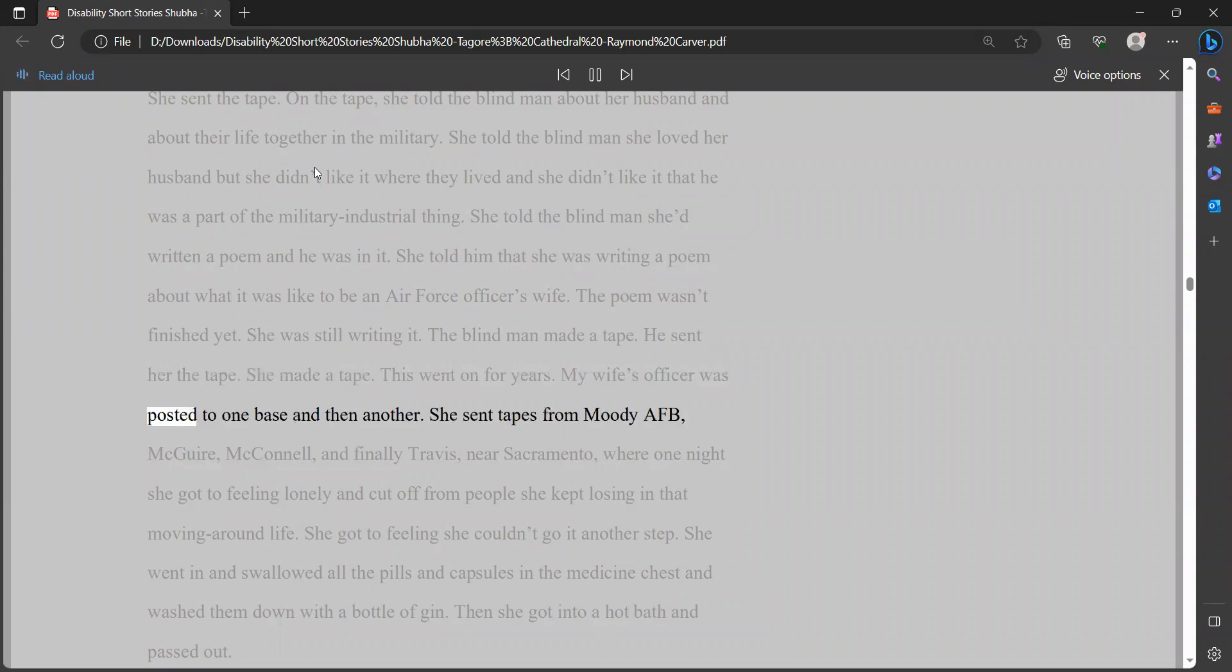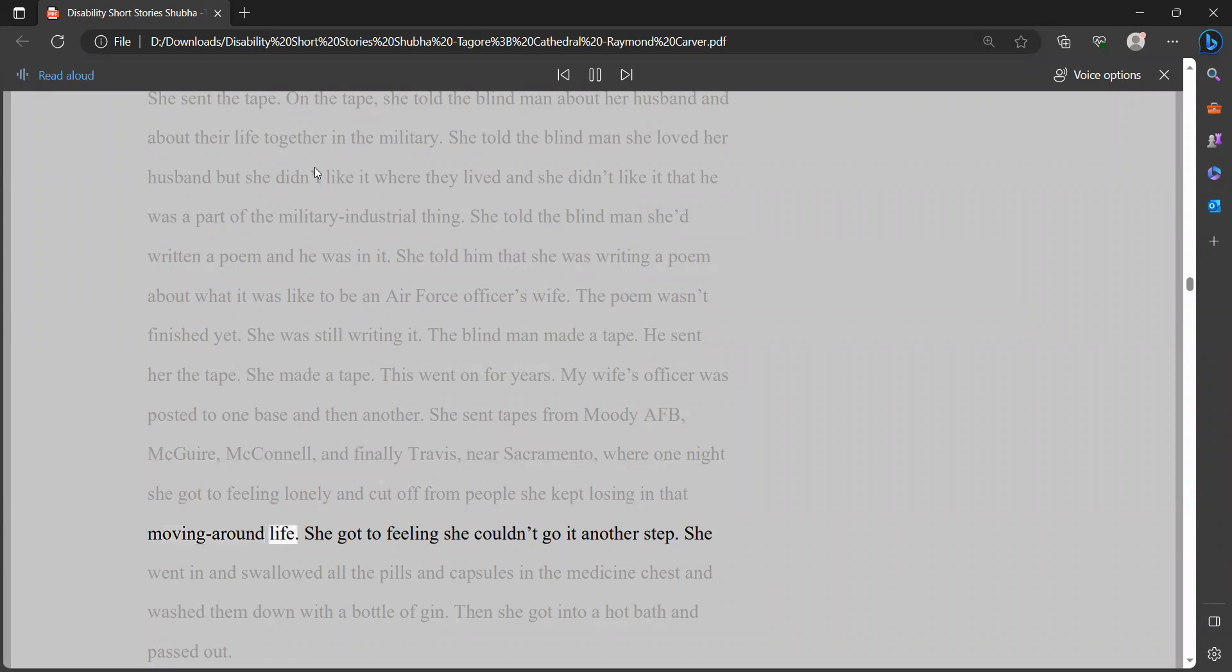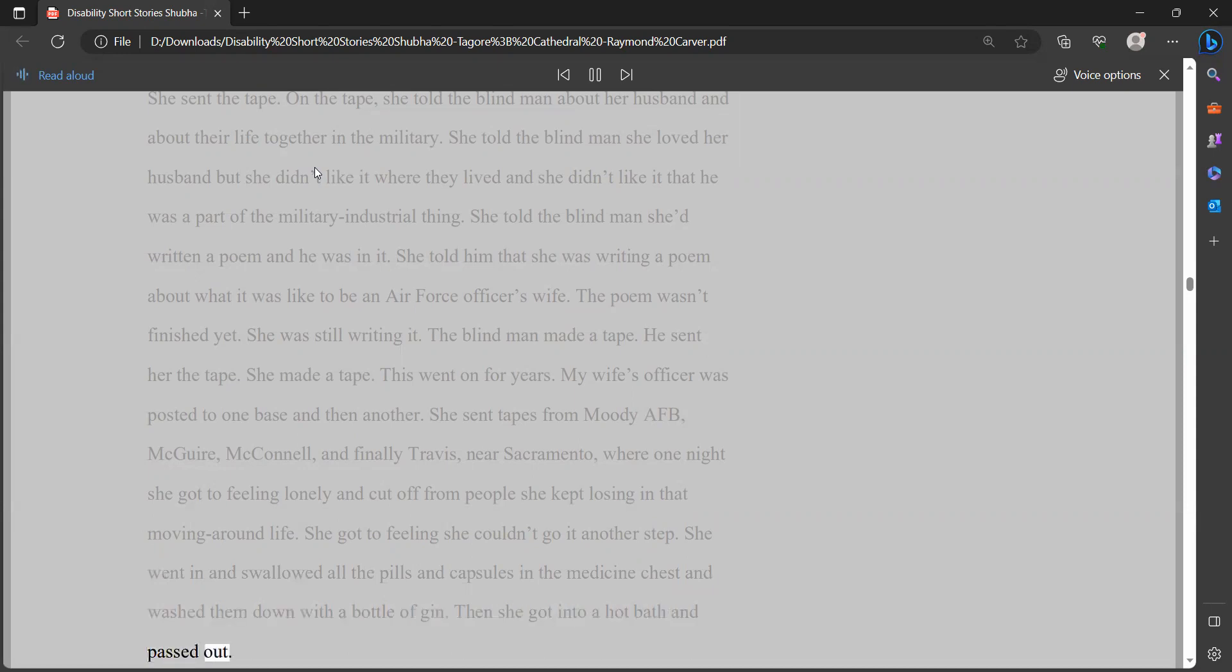She told him that she was writing a poem about what it was like to be an Air Force officer's wife. The poem wasn't finished yet. She was still writing it. The blind man made a tape. He sent her the tape. She made a tape. This went on for years. My wife's officer was posted to one base and then another. She sent tapes from Moody AFB, McGuire, McConnell, and finally Travis, near Sacramento, where one night she got to feeling lonely and cut off from people she kept losing in that moving-around life. She got to feeling she couldn't go another step.